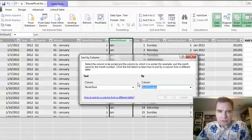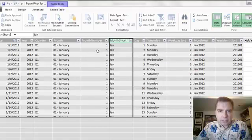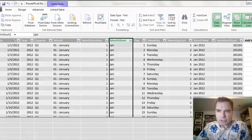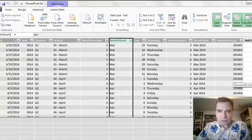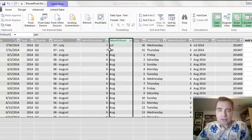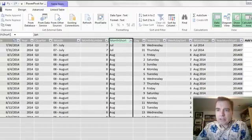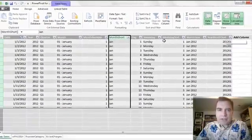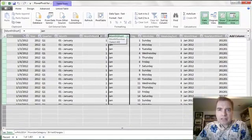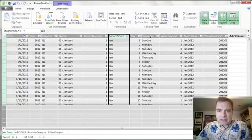All the month number does is take the month and give me one for January, and if I scroll way down, there's eight for August or seven for July. You see how that's working? I've got a column in my dates table that I use to sort by.